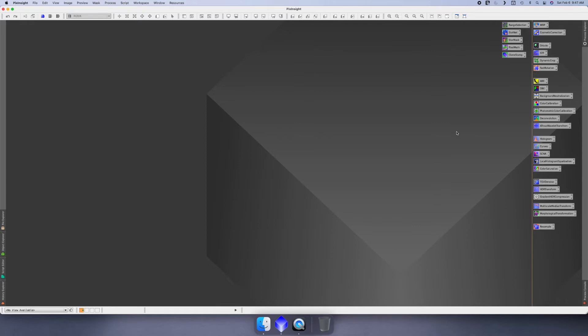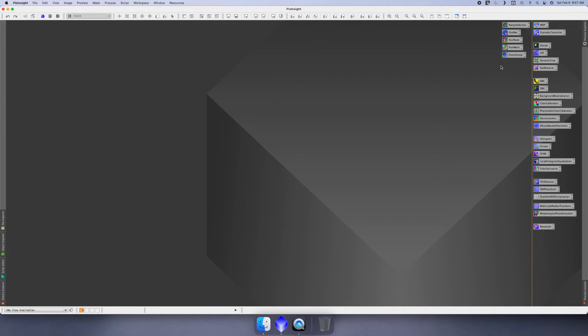It may seem like a lot, but we'll take it real slow and go through it. Some of these we're not going to even use in this video. I just have them here because I do use these tools to create masks and do pixel math to manipulate images and stuff like that.